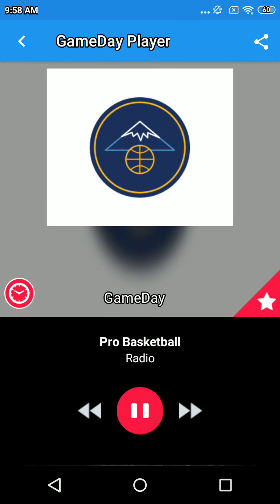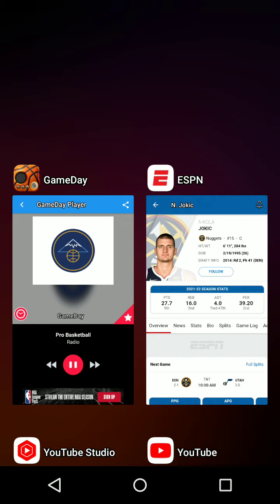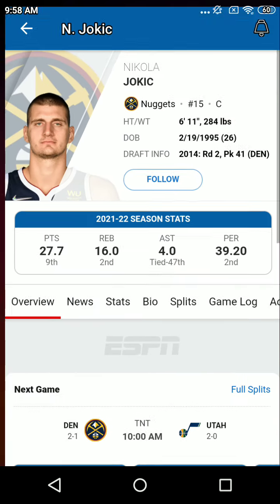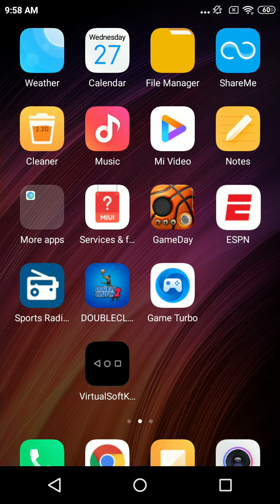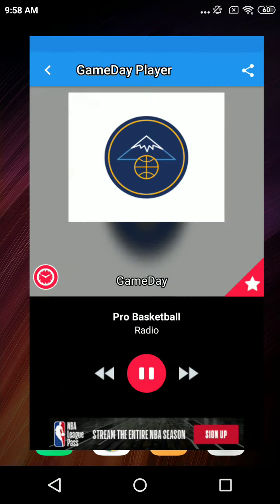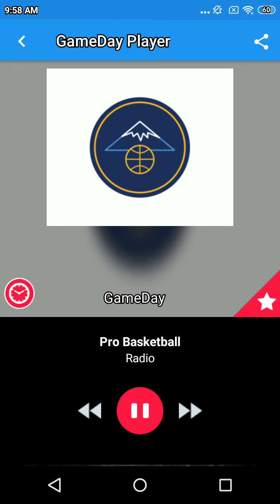Welcome back as we wrap up the PointsBet pregame show right before tip-off there in Utah between the Jazz and the Nuggets. Go Jazz.